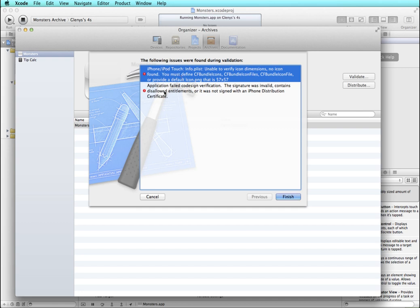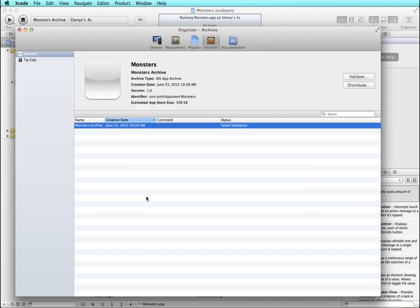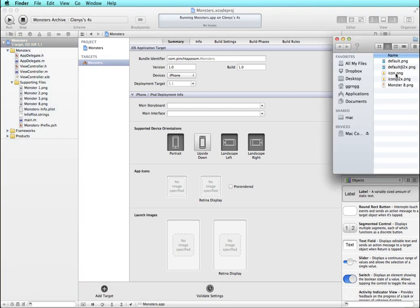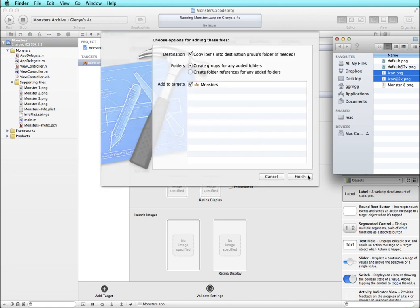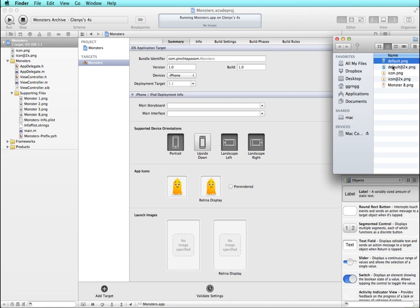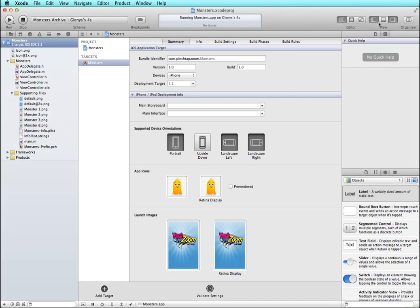The errors are: I don't have any icons, and there's a failed code sign verification. I'll cancel and go back to my Xcode project. I don't have any icons and I also didn't put in a default PNG file, so I'm going to do that as well. I open some files — I have my icon files — and I drag them into my project, choosing 'Copy in'. Then I drag in my default image as well.